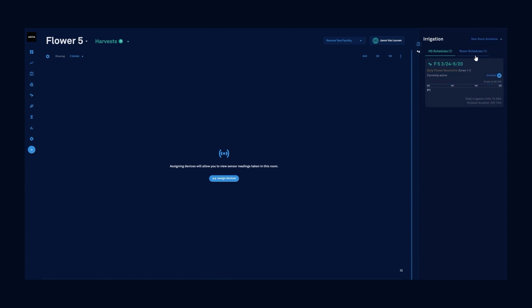If we need to disable this and run the room schedule, we'll want to disable this card, click over to the room schedule and we could enable our room schedule irrigation.